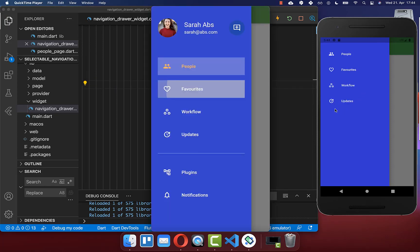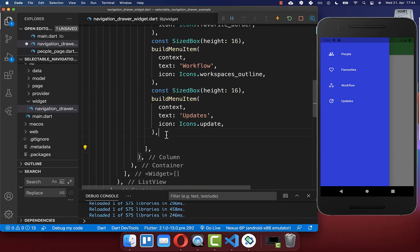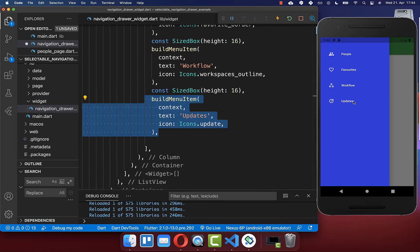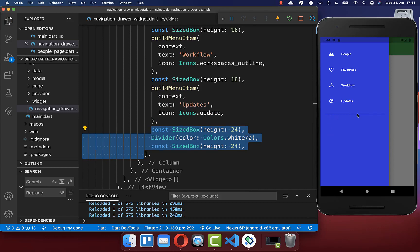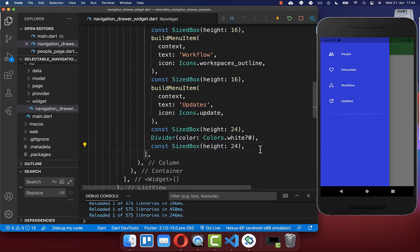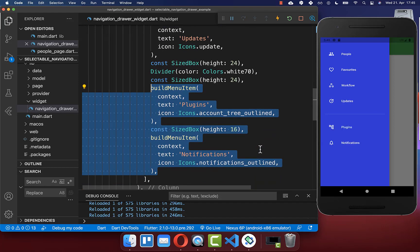We also want to include a divider and then create two more items, so we can create different sections within our drawer. Let's go to our last menu item which is the updates icon, and under it we want to create a divider widget. Under this divider we create our other menu items. As you can see, it is pretty easy to create a basic drawer widget.